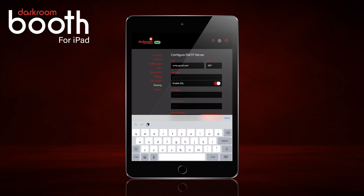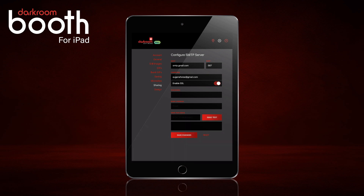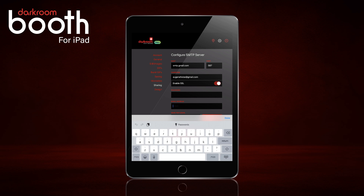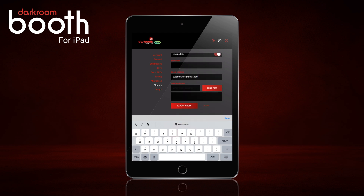The port we're going to use is 587. Your username is going to be your email address — I'll go ahead and type in my Gmail address. Your password is your Gmail password. Your email address field is your email address again. Then we'll put in a test email account to send it to — I'm going to use my Darkroom email account.